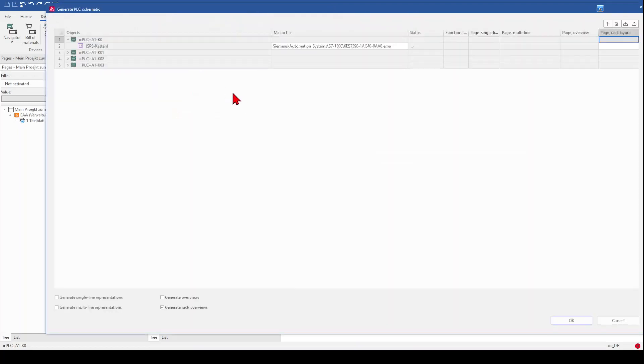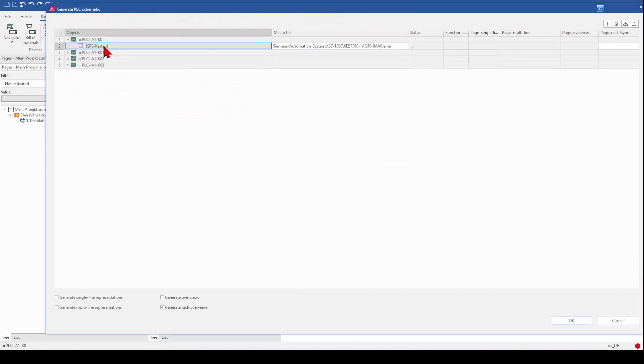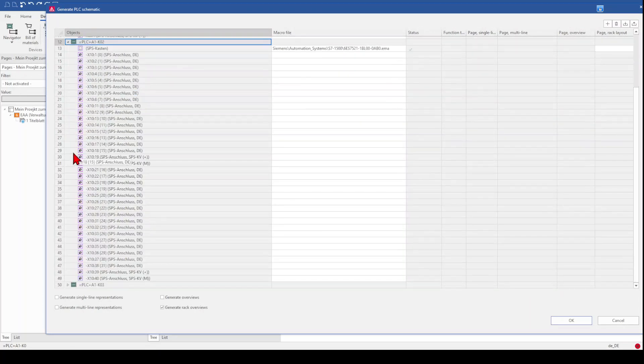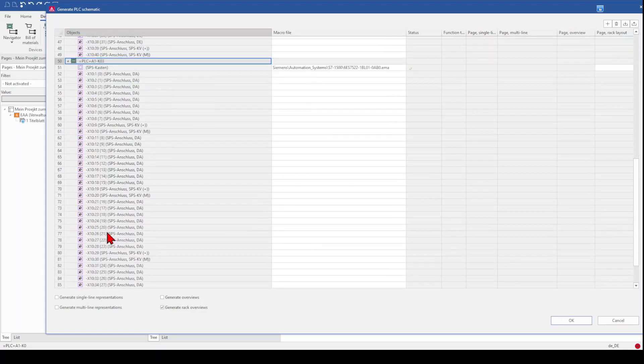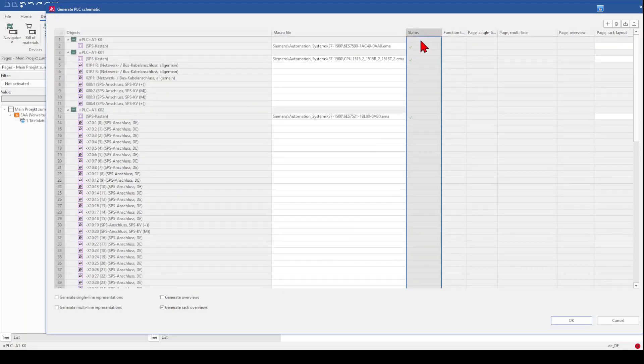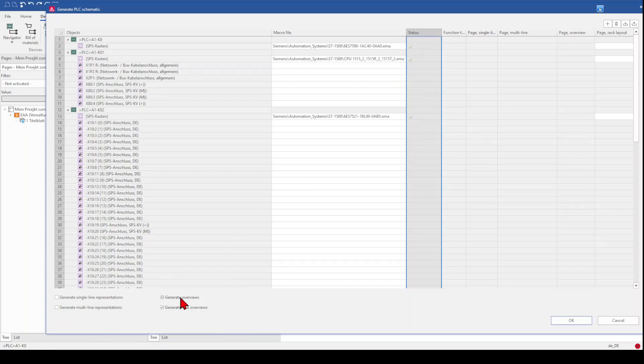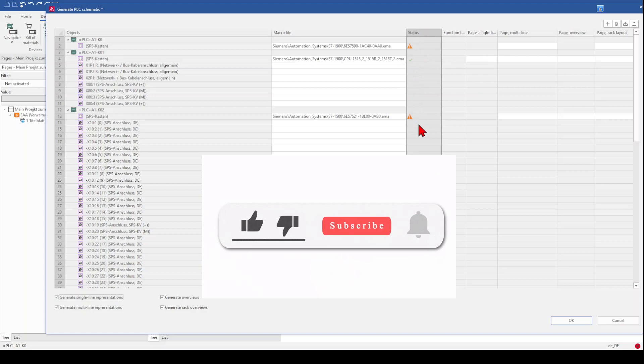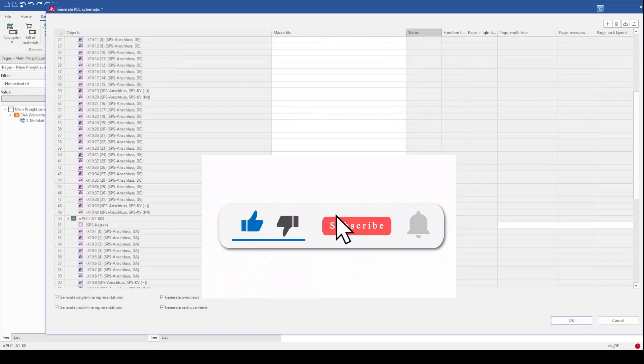So when we click on generate schematic, it opens up this window. And here we have now our PLC card, our CPU, input card and output card. And here we have a status. So what we can generate on this window are these functions here. We can generate a single line, multi-line, we can generate an overview and generate the rack overview. And depending on what we select here, you will see that also the status changes for your components.